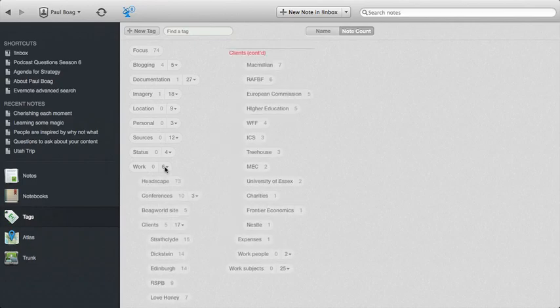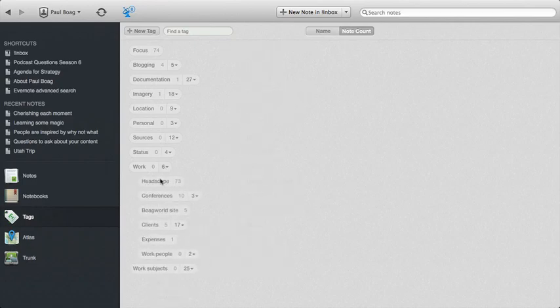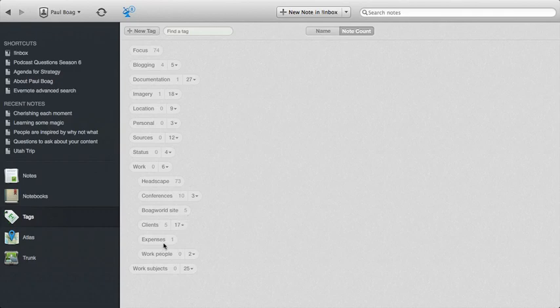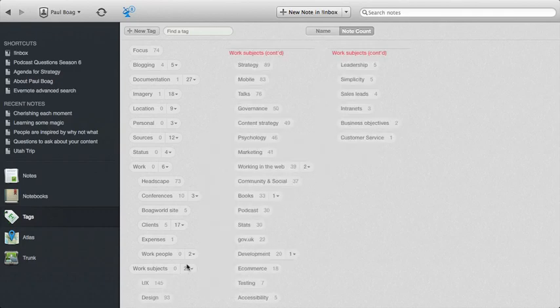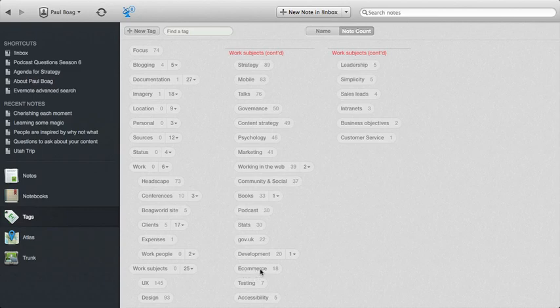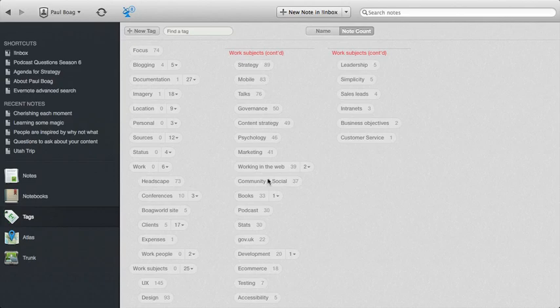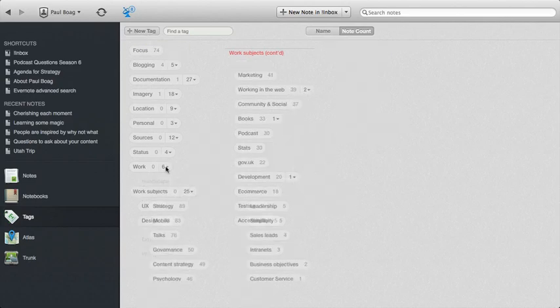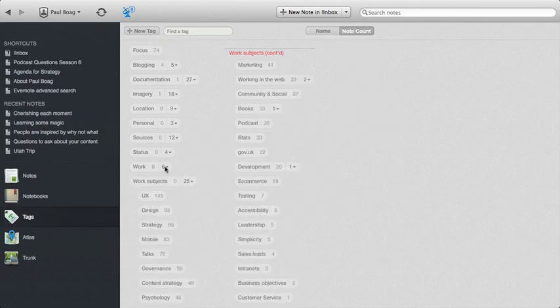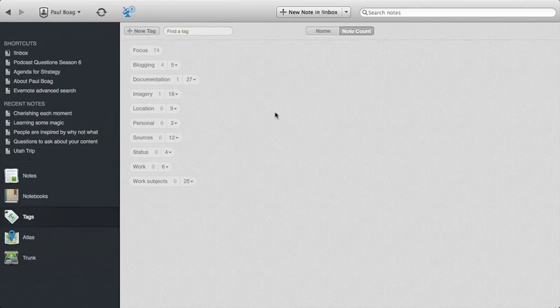Work as well, obviously, is broken down between stuff that's actually to do with the agency I work for, but then also conferences I speak at, Boag World site, clients, expenses, those kinds of things, people that I work with, and then loads of different subject areas work-related. Everything I've ever written or I've ever added to Evernote about e-commerce, for example, or simplicity, or leadership, or psychology, or content strategy. So you can see there are all these different areas of interest to me. So this kind of cuts across the notebooks, if that makes sense.